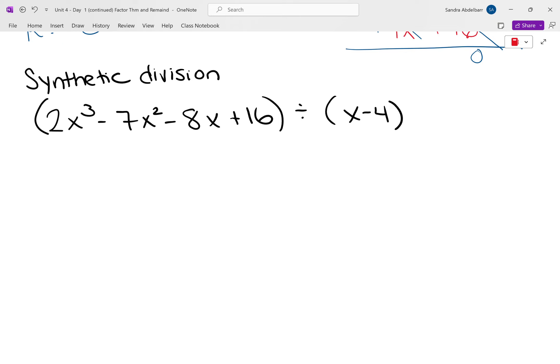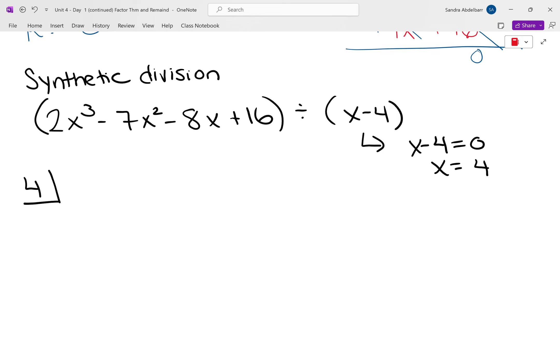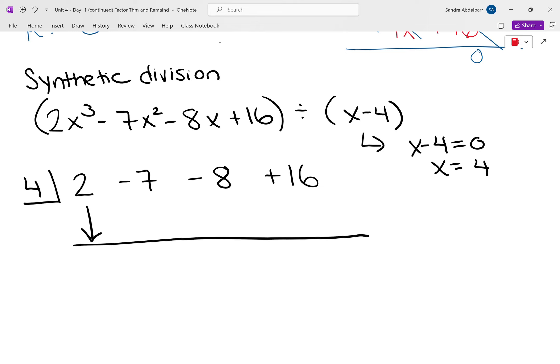To figure out what number to put in the box, take the divisor and set it equal to zero and solve. So x minus 4 equals 0 gives x equals 4 — that goes in the box. Now list out all the coefficients: 2, negative 7, negative 8, 16. Bring down that very first number. The number under the line you multiply with the number in the box: 2 times 4 is 8.